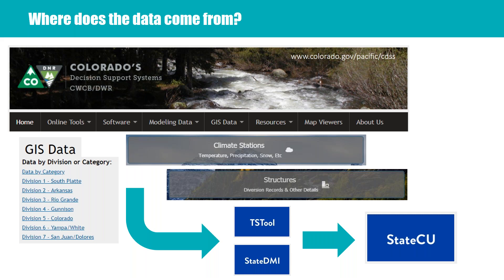All of our data is publicly available. We use the CDSS — the Colorado Decision Support System — website, including GIS data, climate data, and historical and current information stored under structures. We use the TS Tool and State DMI, which are data management interfaces, and we read that into the StateCU tool. The CDSS website recently won an award for excellence in interactive media production, and it has an immense amount of publicly available data — water rights, irrigated acreage, climate data, all the models, and all the tools.